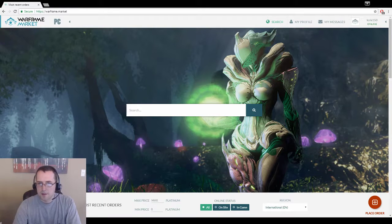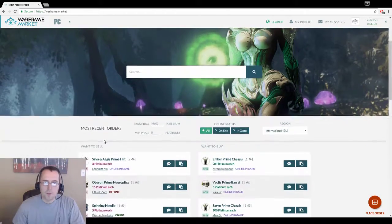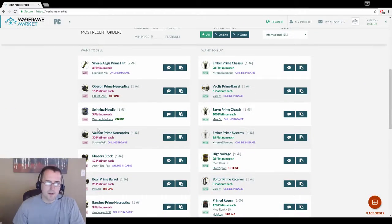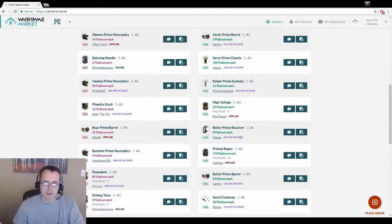So in this video I'm going to talk about making plat and using the Warframe Market. You'll see a bunch of things people are selling, a bunch of things that people are buying.